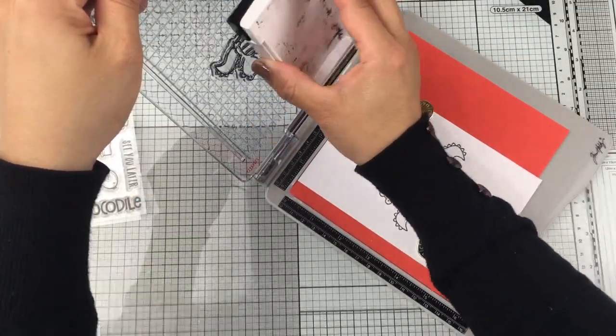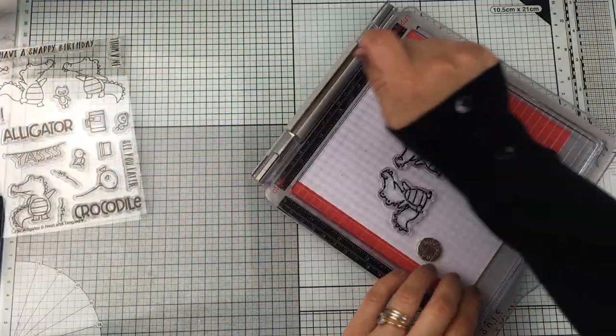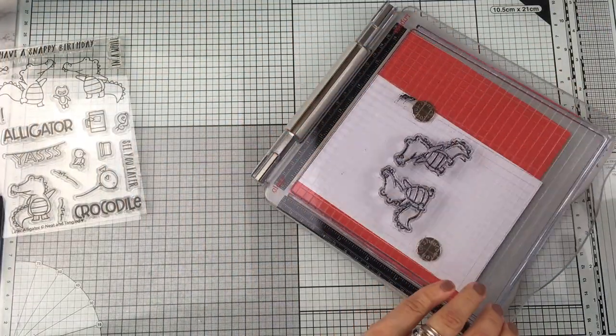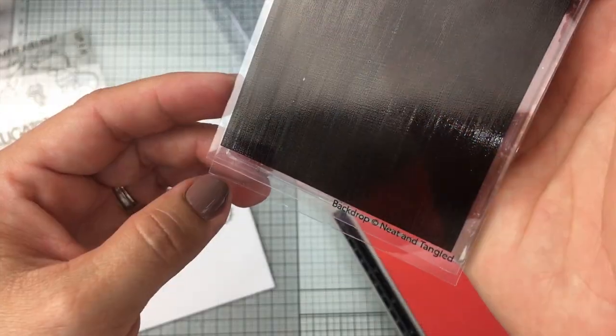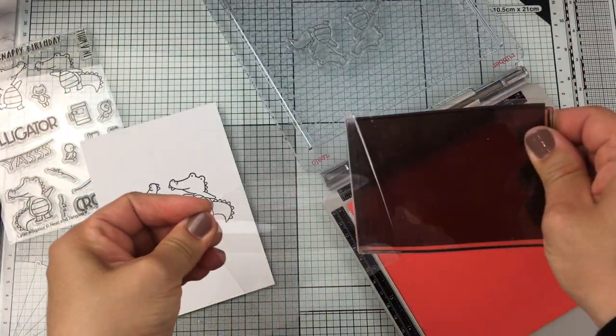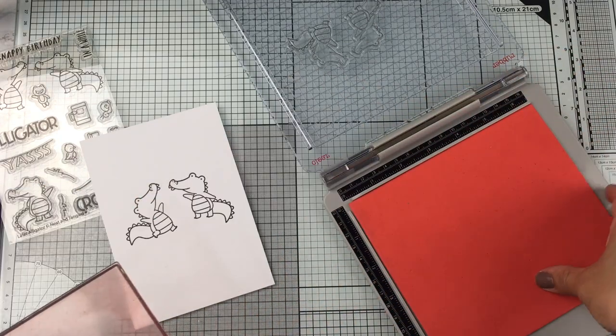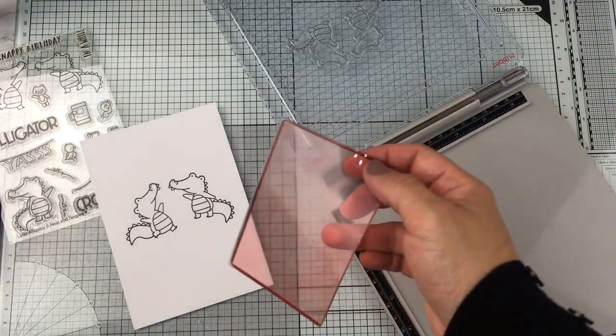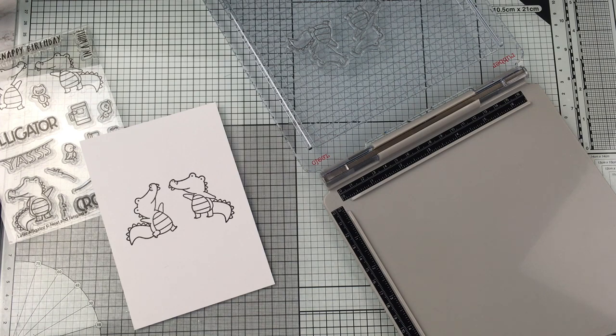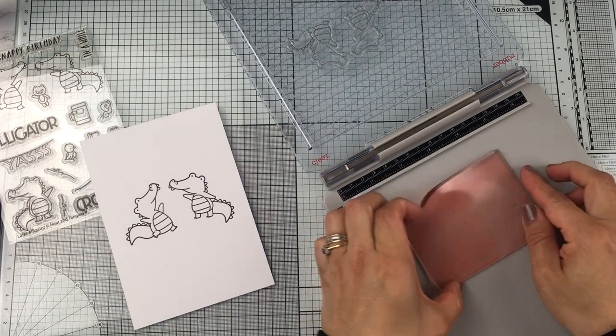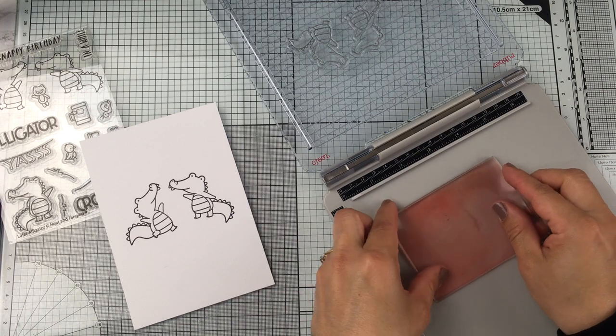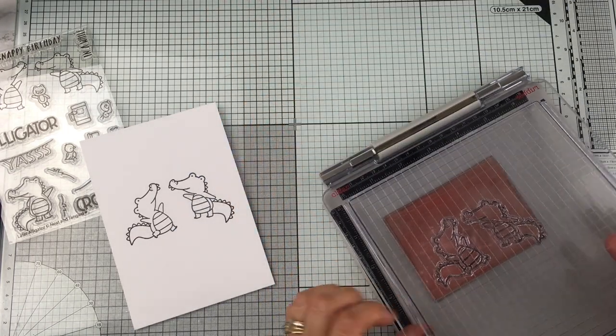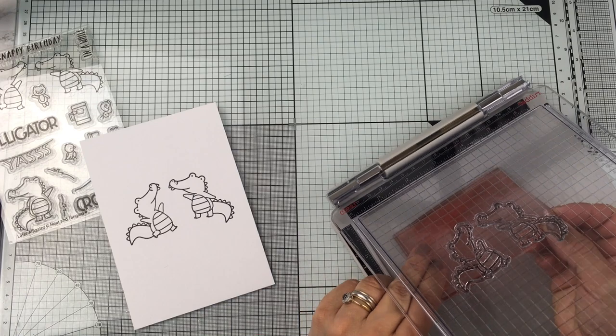You get a very nice impression in one go, and this paper is a little bit stubborn for stamping. Next, I'm going to grab this stamp called Backdrop by Neat and Tangle and use it to easily stamp a mirror image. I'm going to place it on the platform.